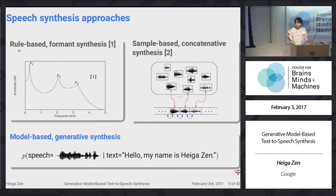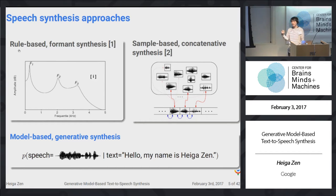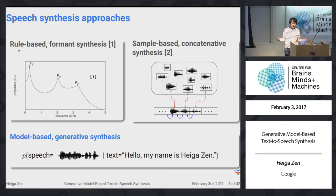I will mainly talk about the model-based approach. In this approach, we model the probability distribution of speech given the text. Once we can obtain such a probability distribution, we can draw a sample from that distribution and synthesize a speech waveform.